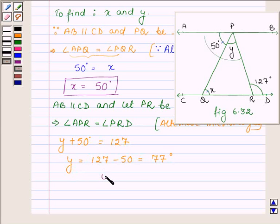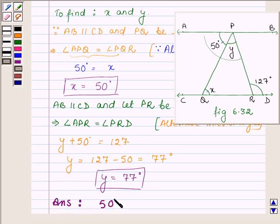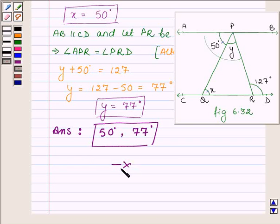Thus, Y is equal to 77 degrees. Hence, the values of X and Y are 50 degrees and 77 degrees. So this completes the solution. Hope you enjoyed it. Take care and bye for now.